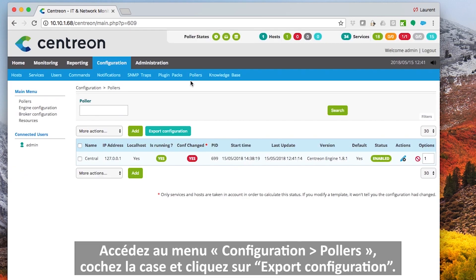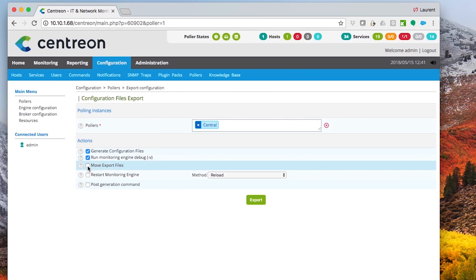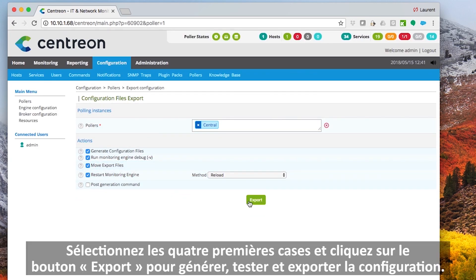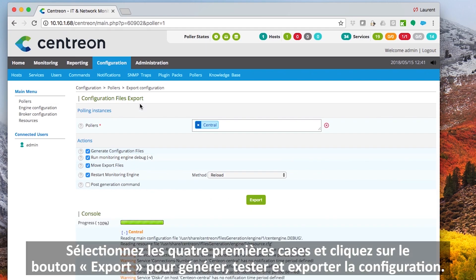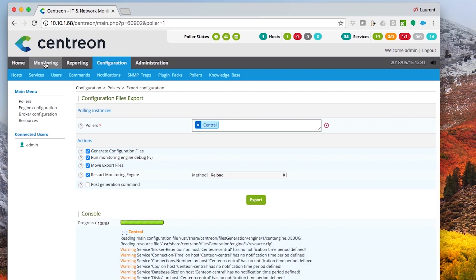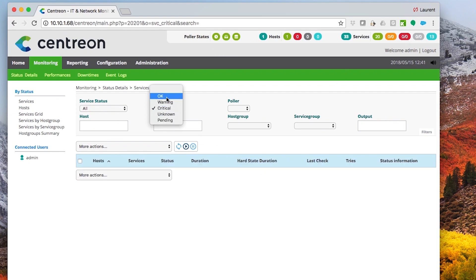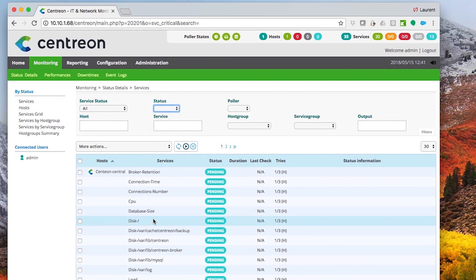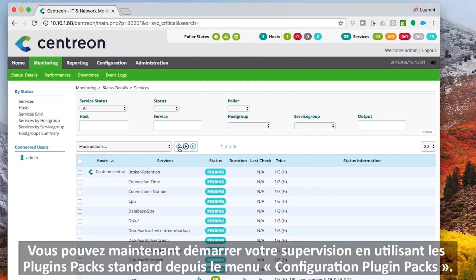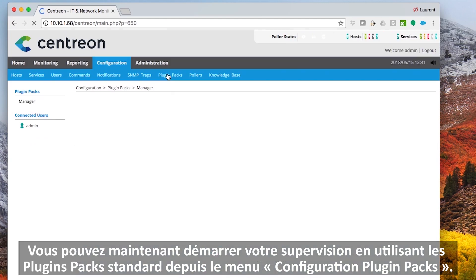Go to the Configuration Pollers menu, check the box, and click Export Configuration. Check the four boxes and click Export to generate, test, and export the configuration. The control in Critical status disappeared. You can now start your monitoring using the standard Centron plugin packs from the Configuration Plugin Packs menu.